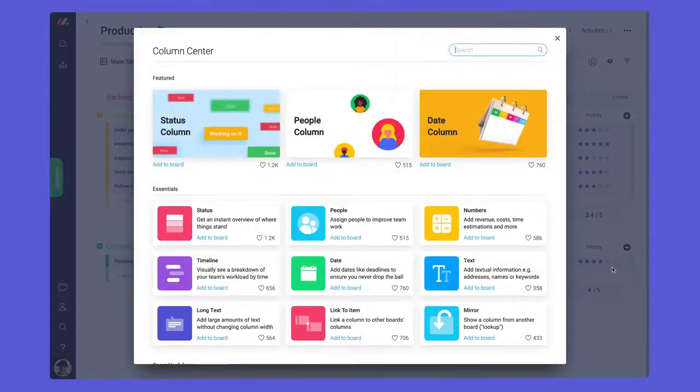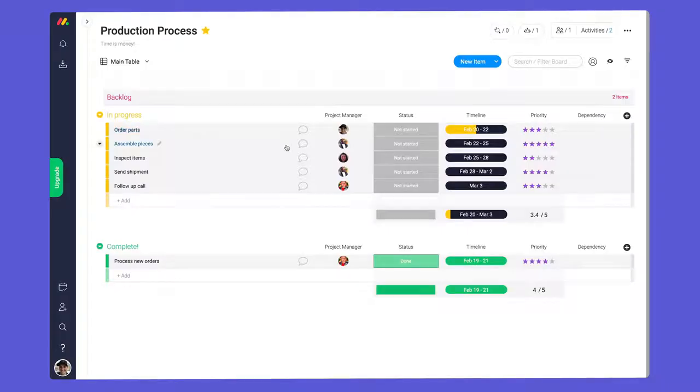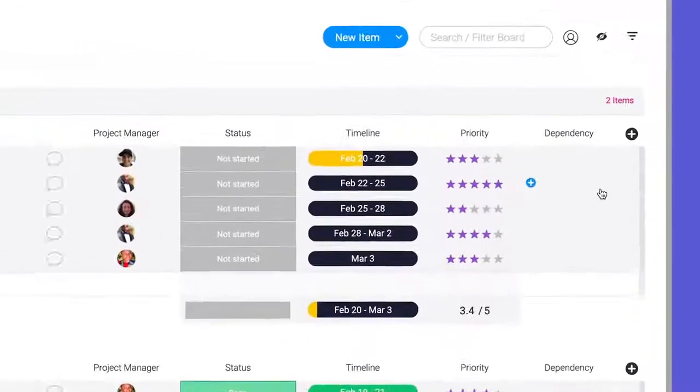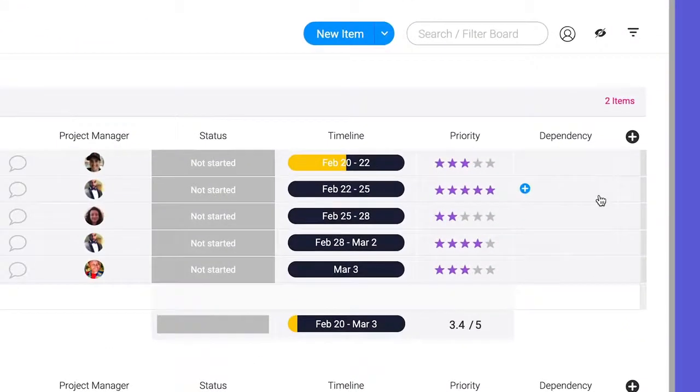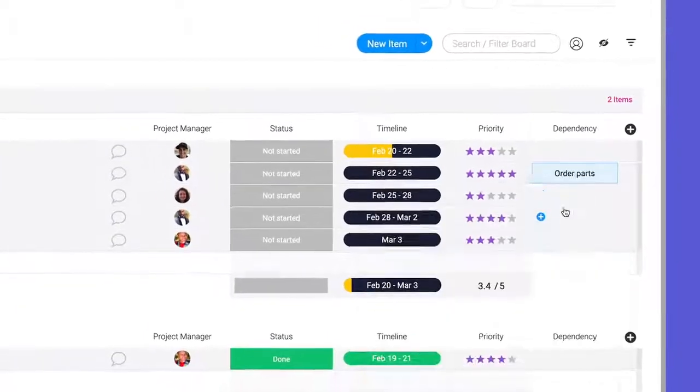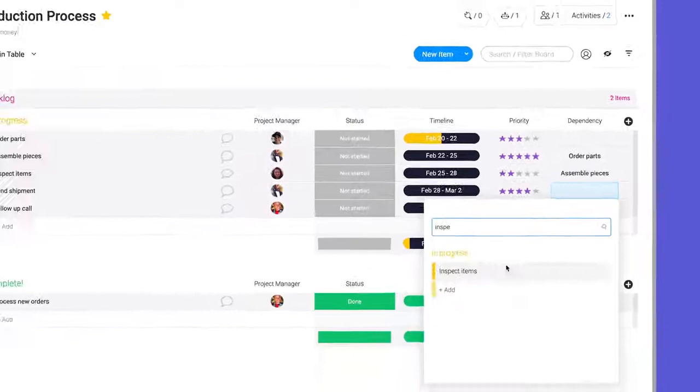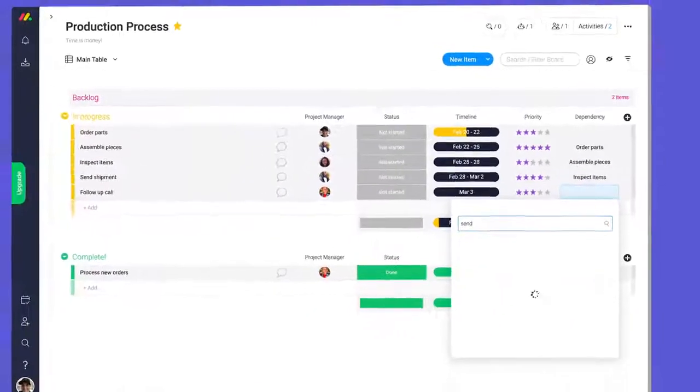Before adding dependency automations, we'll need to add and configure the dependency column. Here, we'll select which item each task depends on. Since these tasks are in order, I'll select the item above for each one.